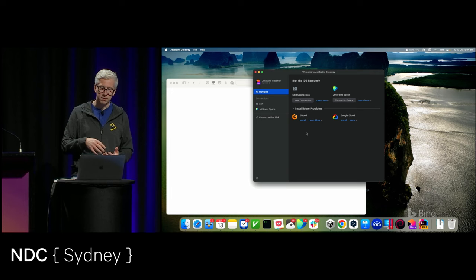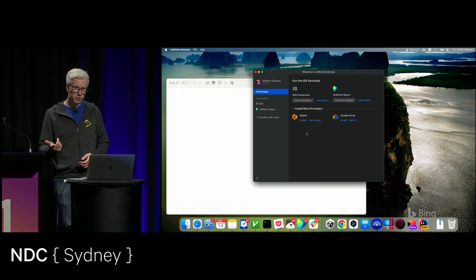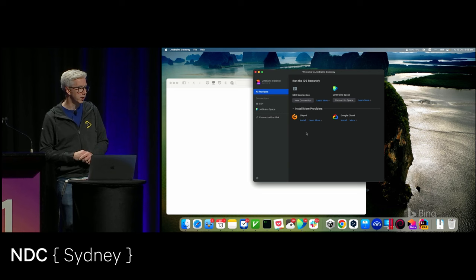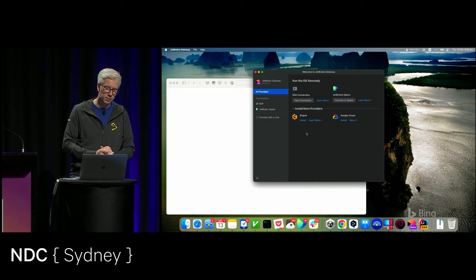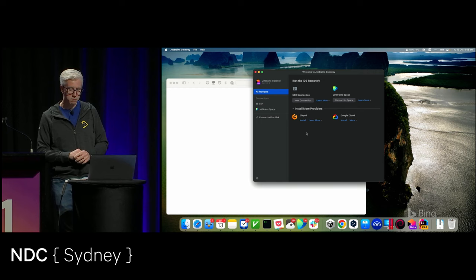You can also run environments in Space, which is our integrated team environment with issue tracker, source code hosting, chats, and all this kind of stuff. We've also got integrations with other providers such as Gitpod, so you can connect to their ephemeral development environments. And Google have just announced a collaboration here with Cloud Workstation, which is really nice.